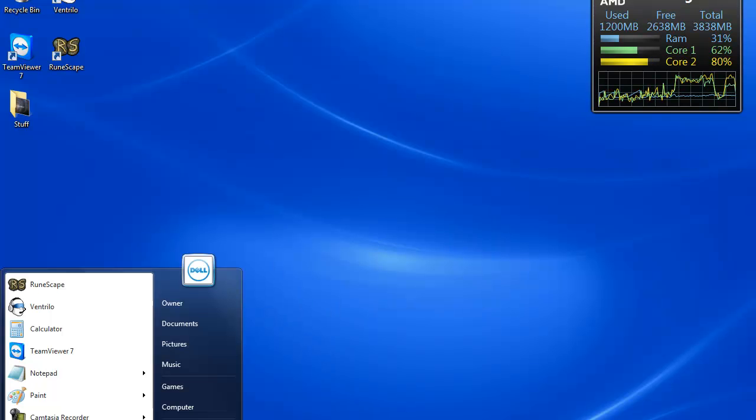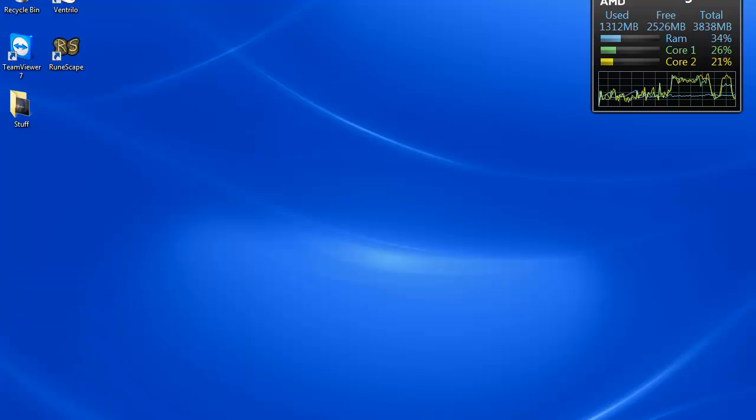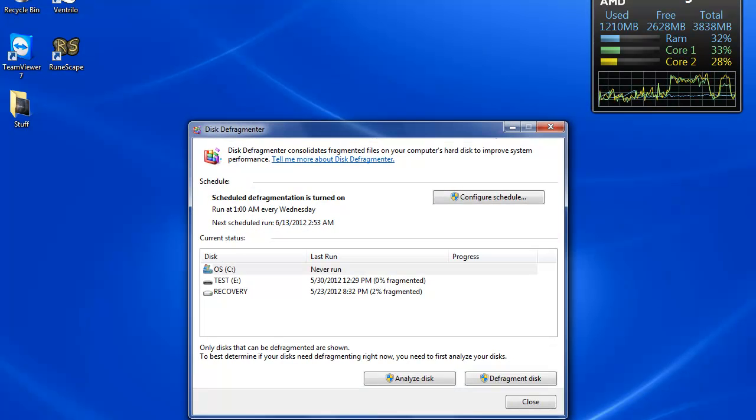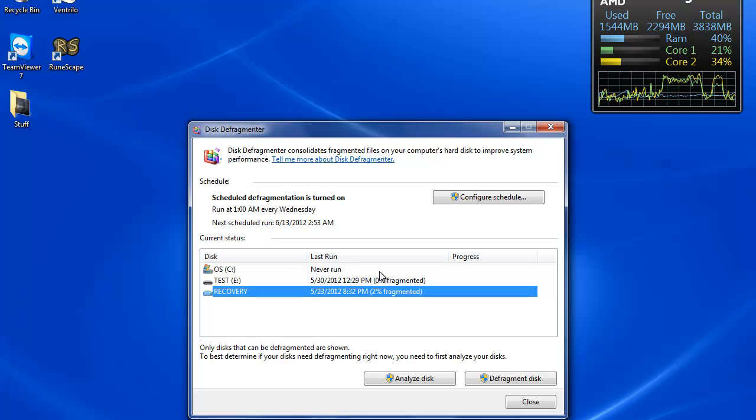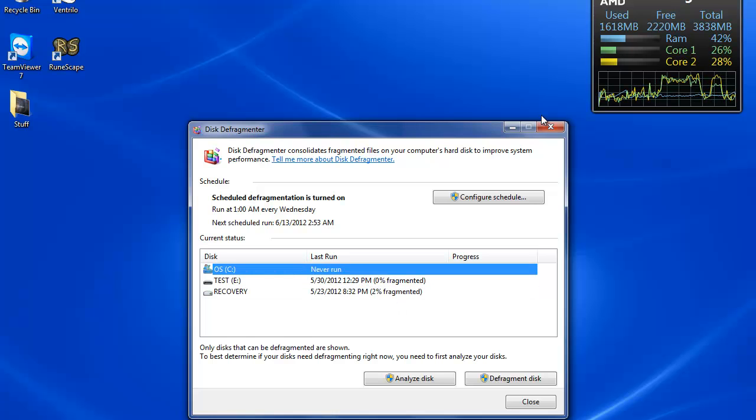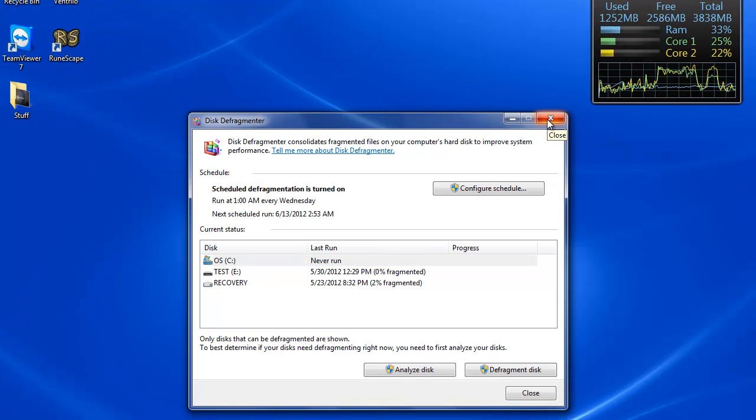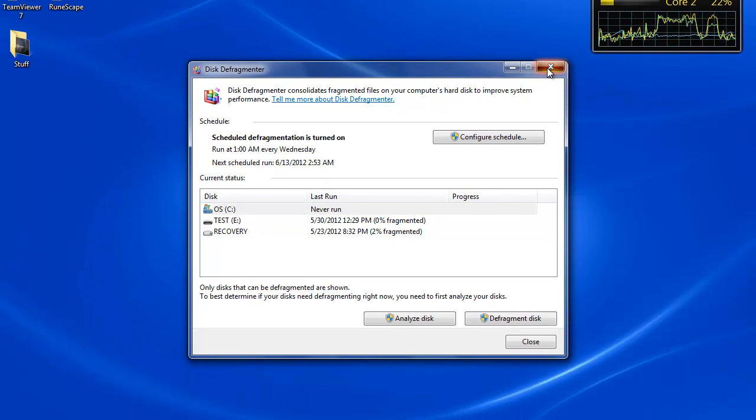Another program you can do is Disk Defragmenter. What this does is it consolidates fragmented files and moves around files on your C drive to make it run faster. I'm not gonna run this for you because it'll just take too long.